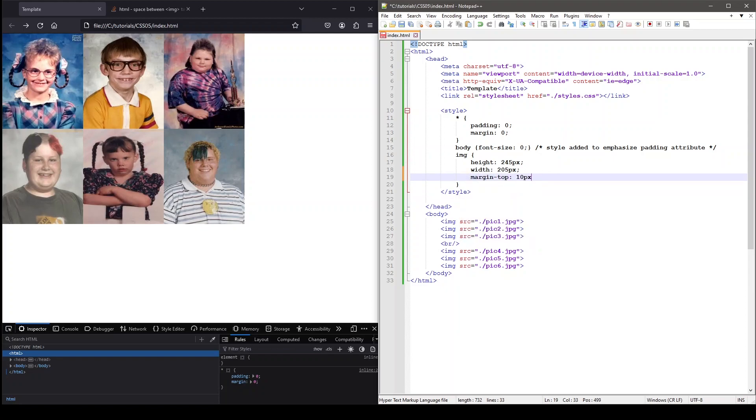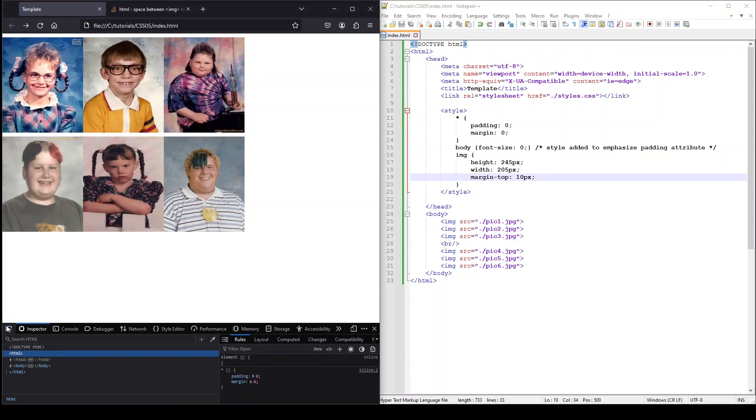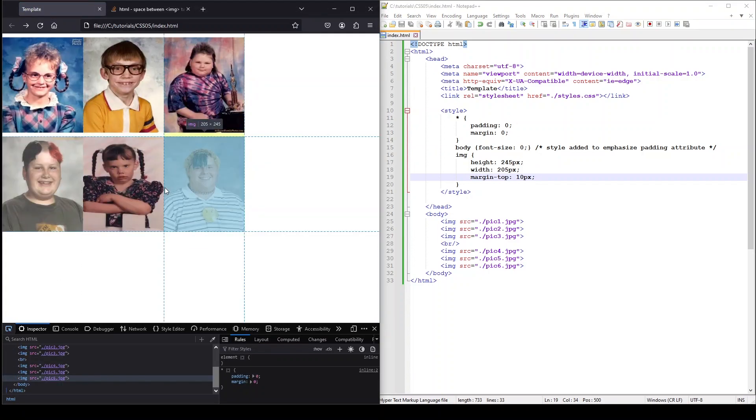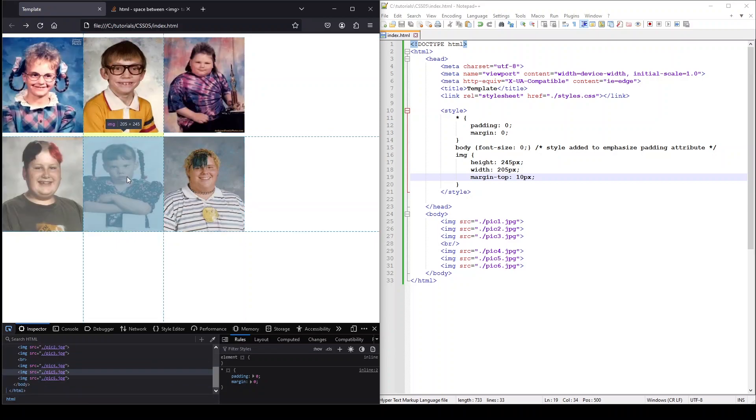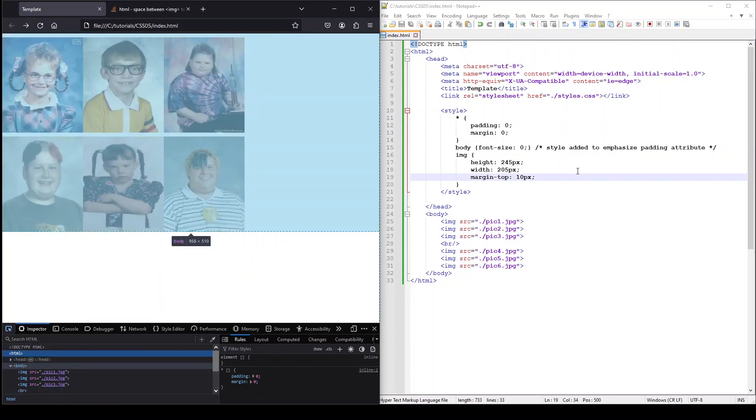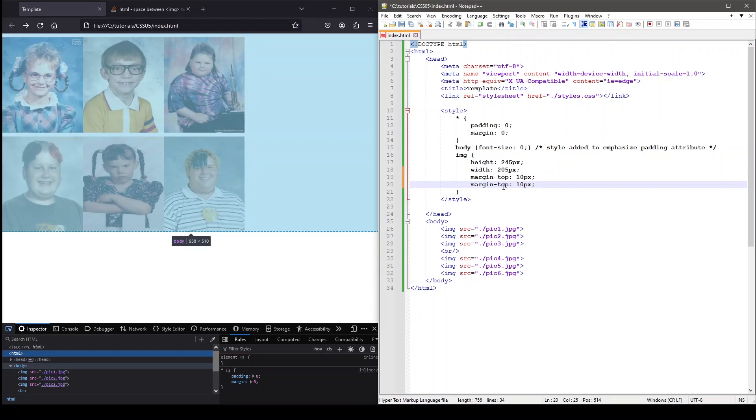Each side of an element can have its margin set independently by specifying which side margin will apply to as the property. For example, we can set a margin value for only the top of an element by using margin-top.